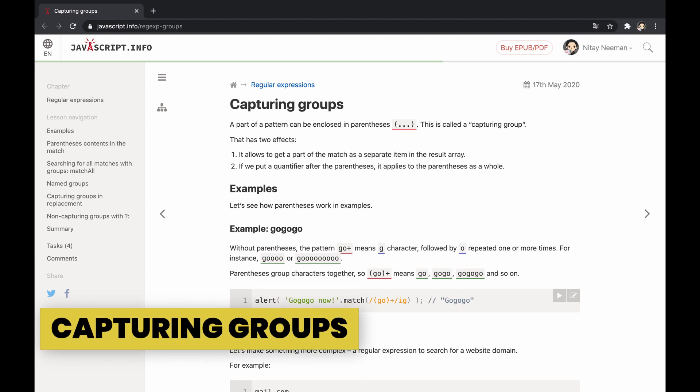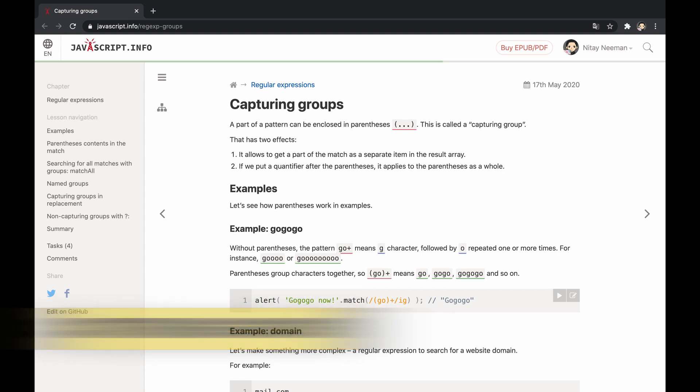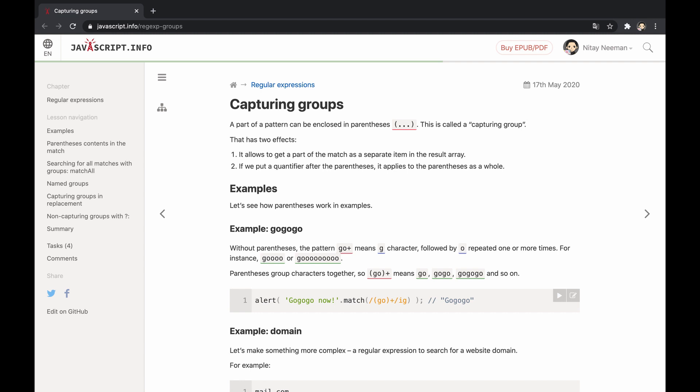Capturing groups in regular expressions are multiple characters that are enclosed within parentheses and treated as a single unit. This means that setting a quantifier at the end of the parentheses allows referring to the entire grouped characters, and not just the single leading character.